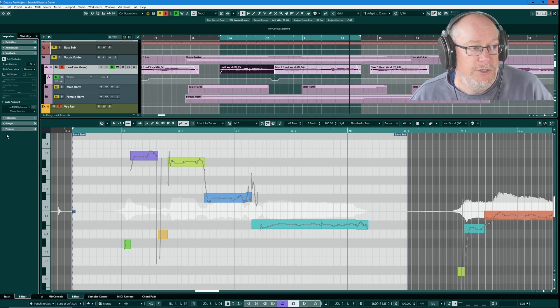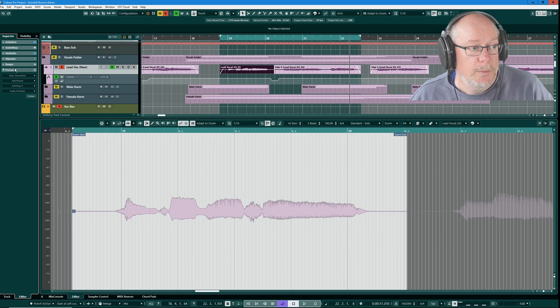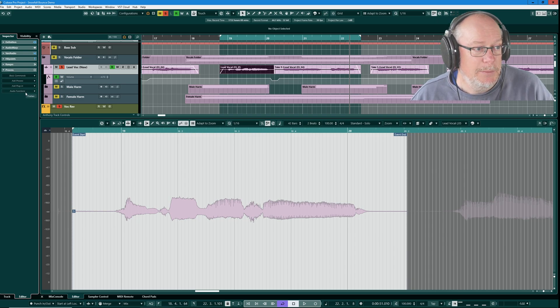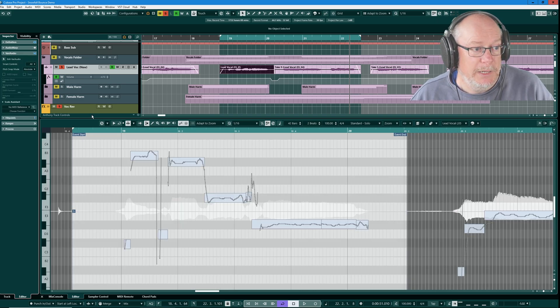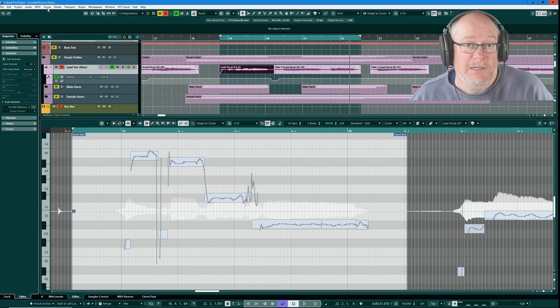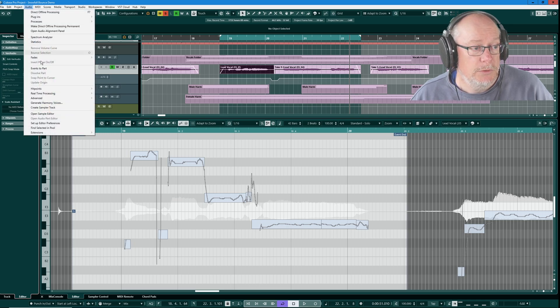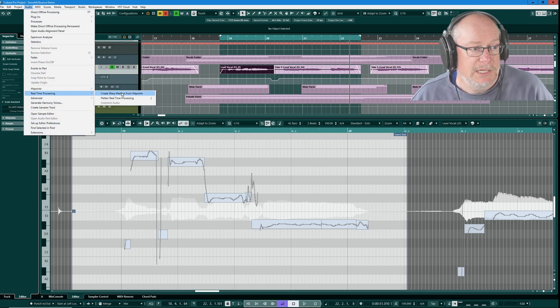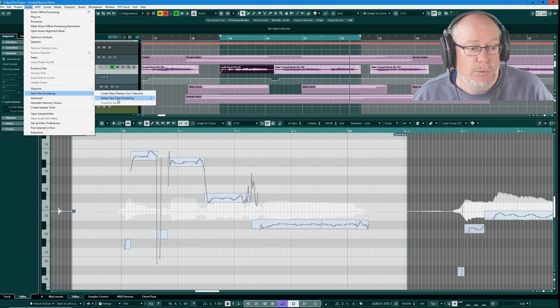I'm going to make those warp changes permanent. There are actually three different places that I can make it. If I'm editing VariAudio, it has its own option in the choose function drop down, flatten real-time processing. Regardless of whether or not you're in VariAudio or Audio Warp, you can head over to the process tab and there's a dedicated flatten button there as well. And finally, we have an option in the menu, audio, real-time processing. It doesn't matter. They're all the same function.